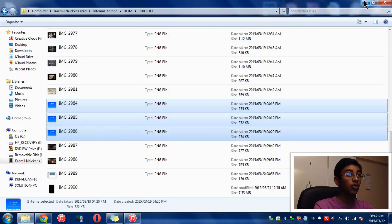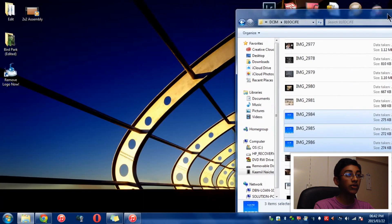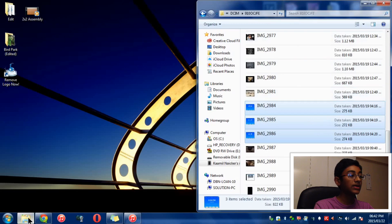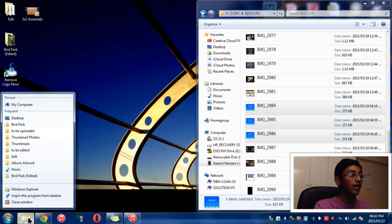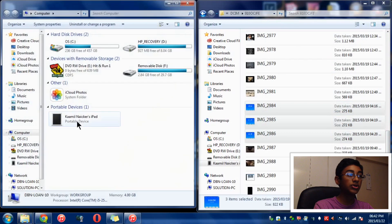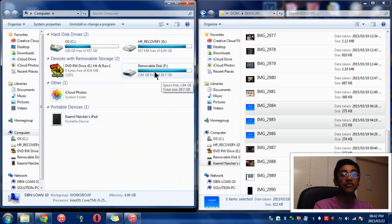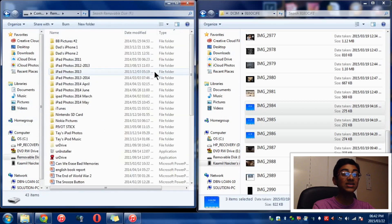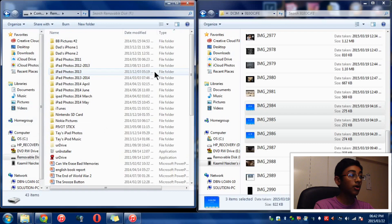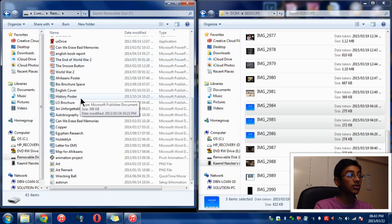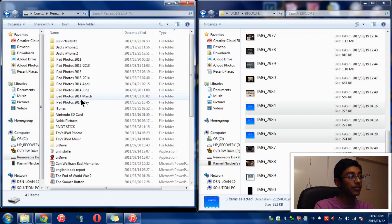Then you want to right click over here and go once again to My Computer. But this time, instead of going to Carmel Nika's iPad, you want to go over to Removable Disk, which is the F drive. That is my memory stick or hard drive. Now you can see this is everything that is on my memory stick or hard drive.